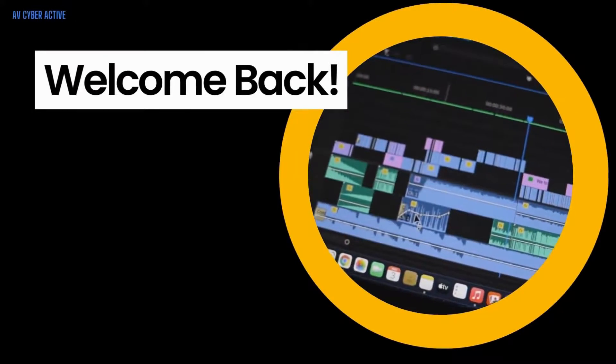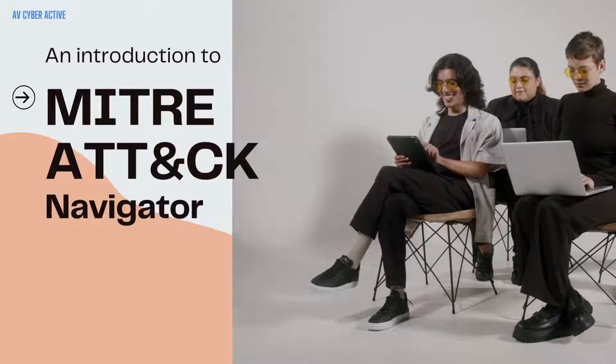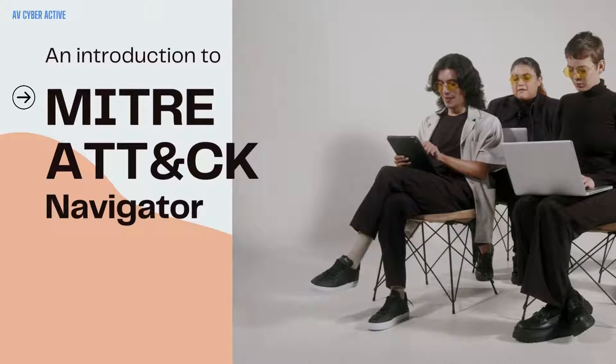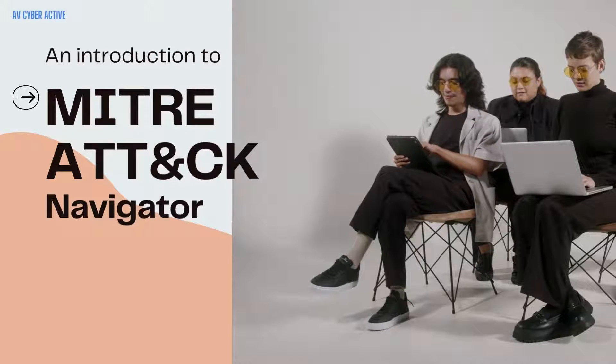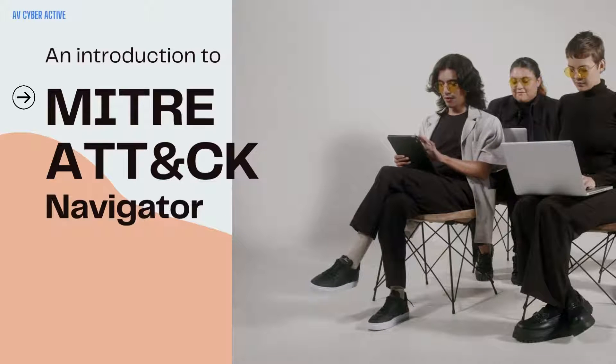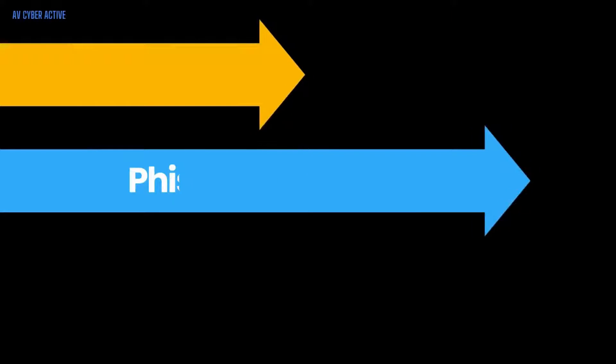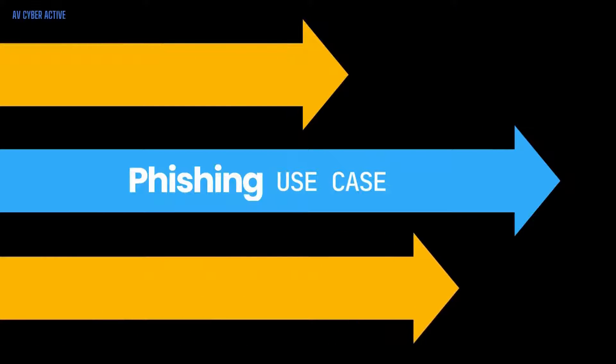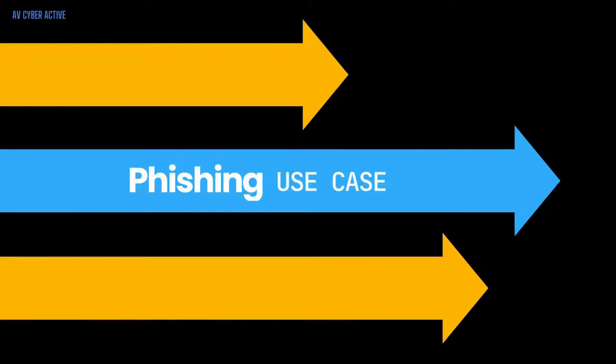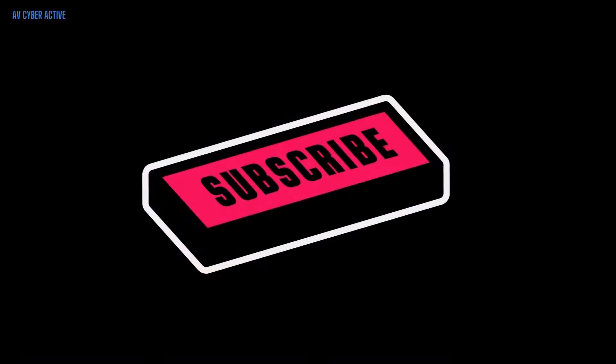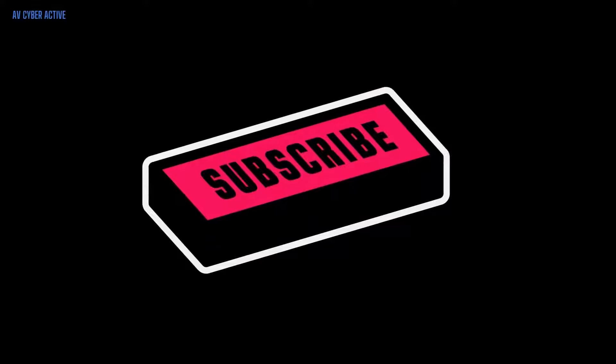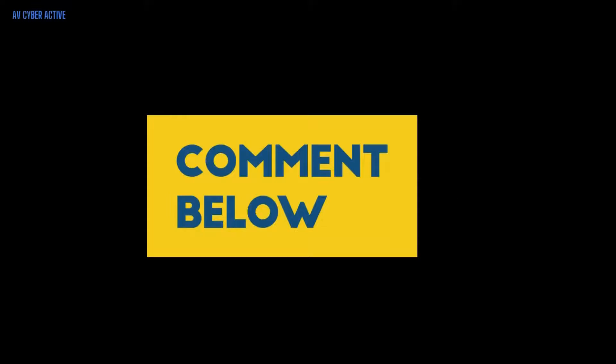Hello everyone, welcome back to AVCyberActive. In this video, we'll dive into the fascinating world of cybersecurity and take a closer look at the MITRE ATT&CK navigator. We'll explore how it can be utilized in a use case to analyze and understand a common cyber threat, the phishing attack. But before we begin, if you haven't already, don't forget to subscribe to our channel for more insightful content on cybersecurity and technology.